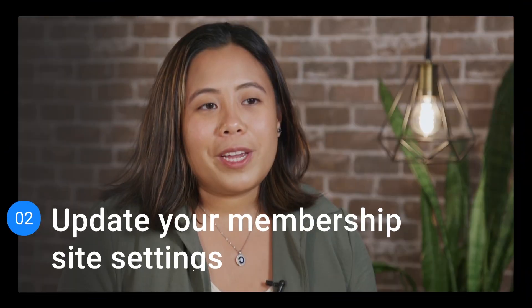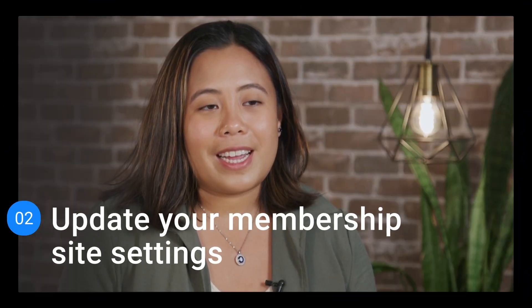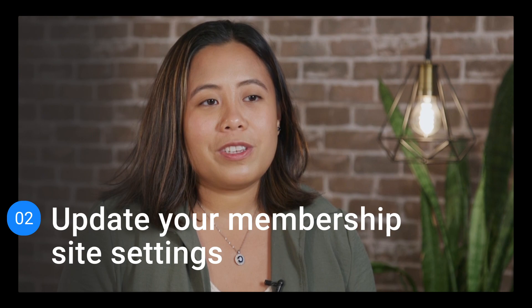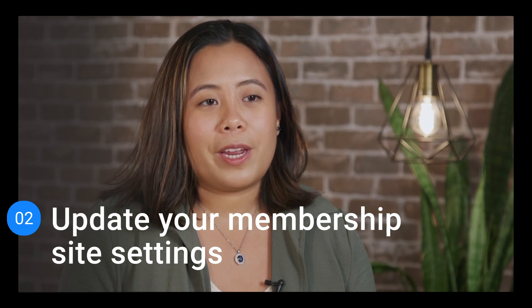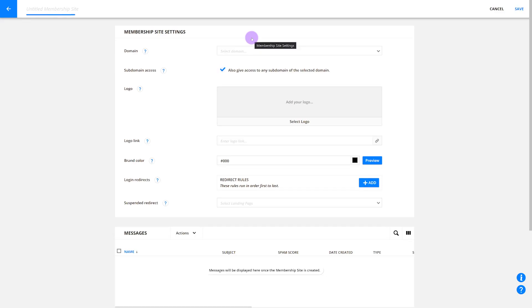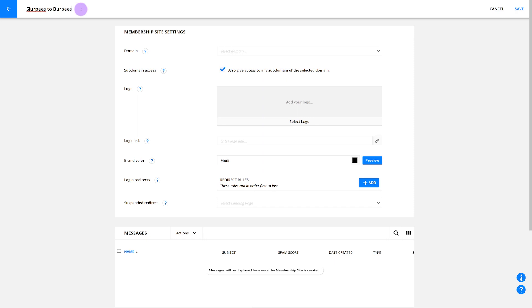Now let's move on to Settings. To update your membership site settings, we'll start with your domain. First, you'll add your membership site's name in the top left-hand corner. Let's call it Slurpees to Burpees. Now your site's name is public. It'll be automatically added to your system-generated emails and pages, so make sure you use a name that you want people to see.